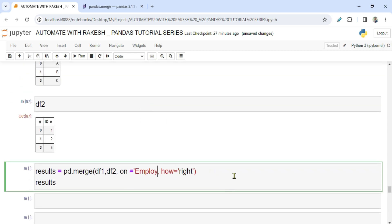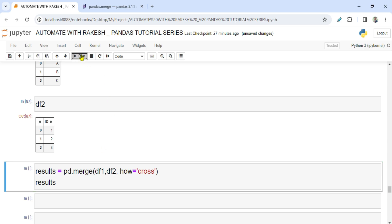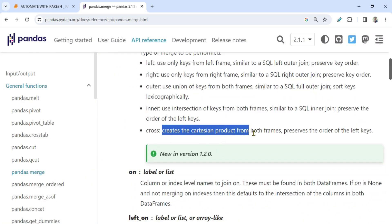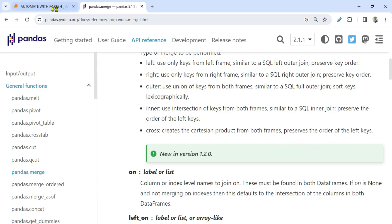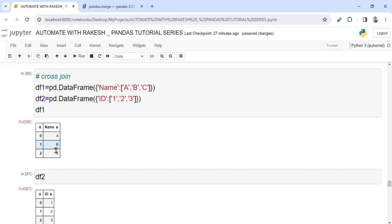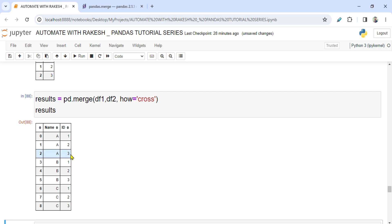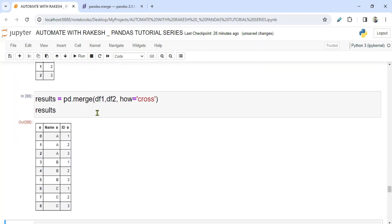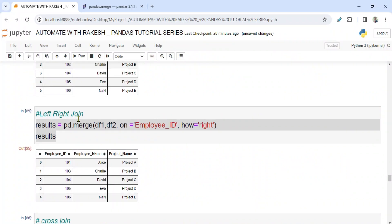Cross join won't accept parameters like 'on' — you have to remove those and just write 'how=cross'. When you run it, the definition says: creates the Cartesian product from both frames, preserving the order of the left keys. So the output is: a1, a2, a3, then b1, b2, b3, then c1, c2, c3. Each value from the left DataFrame gets combined with all values from the right DataFrame — that is cross join.